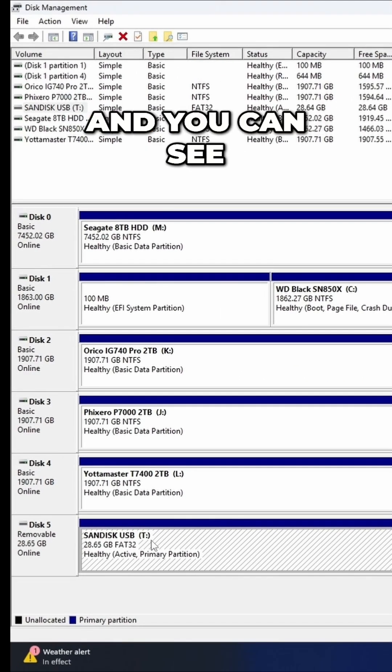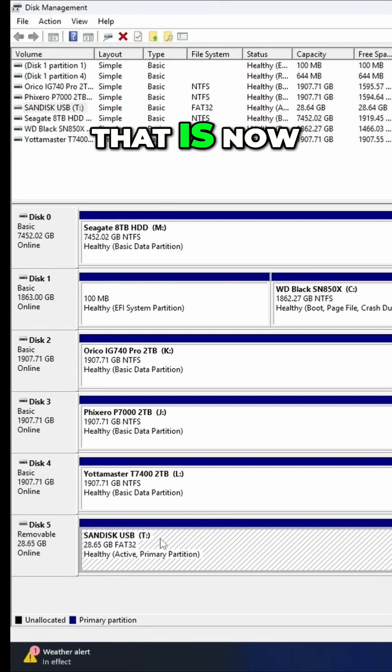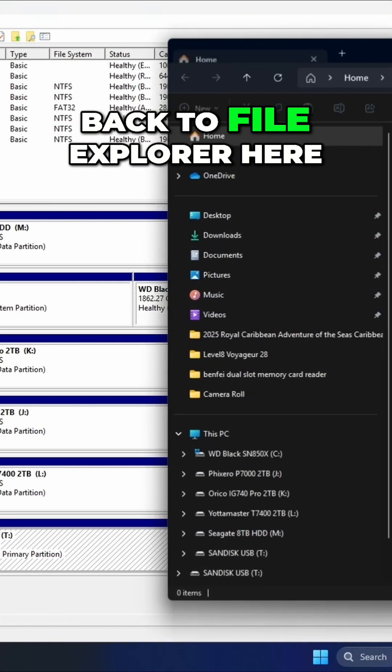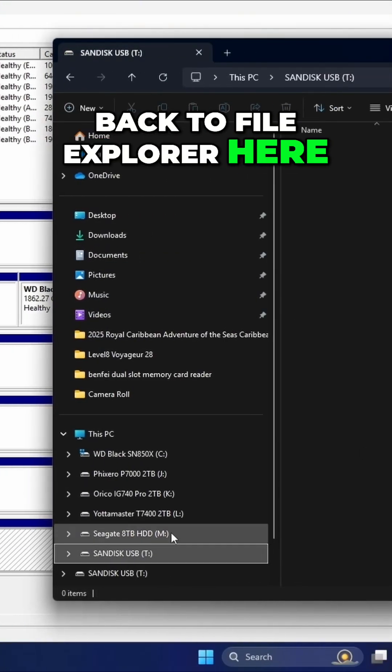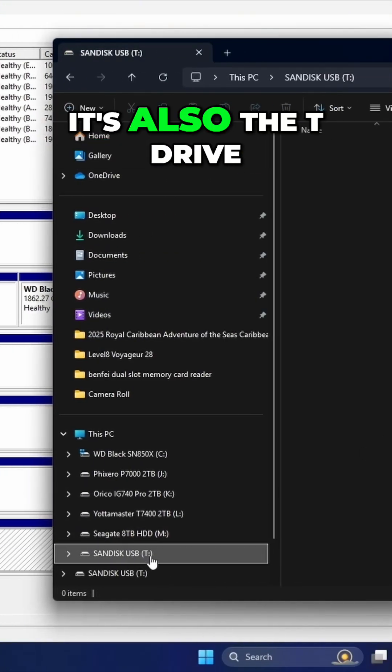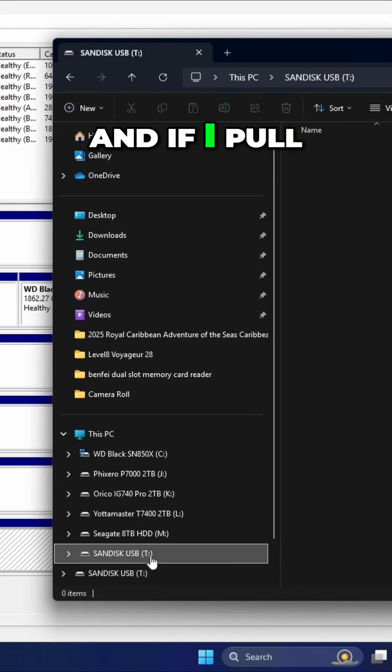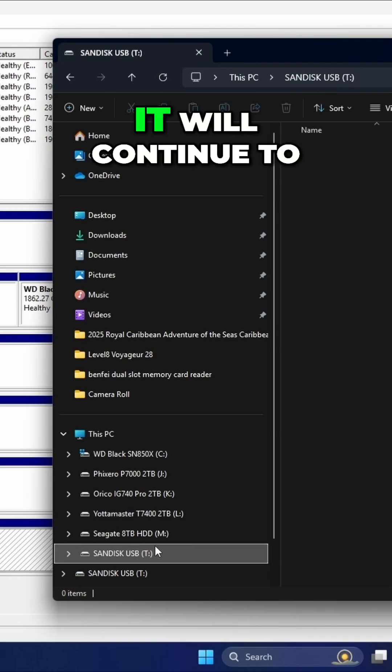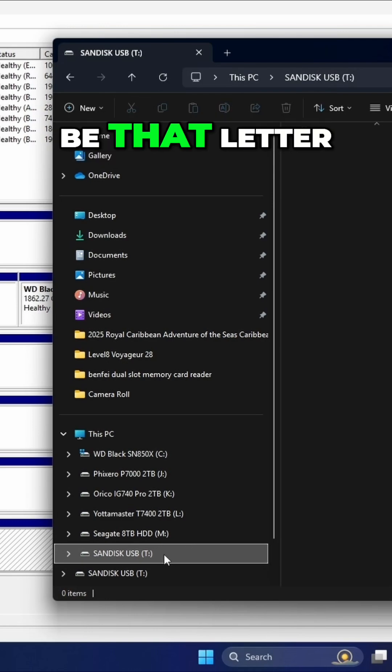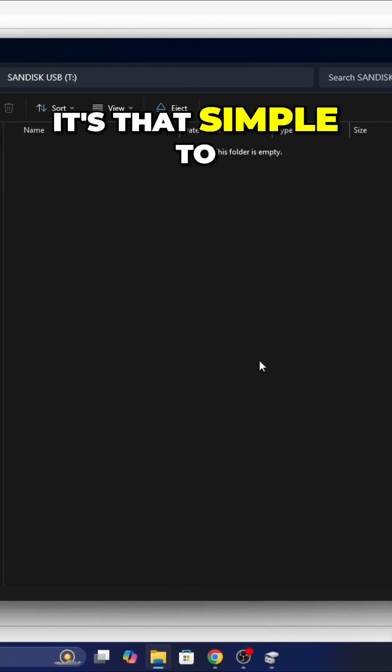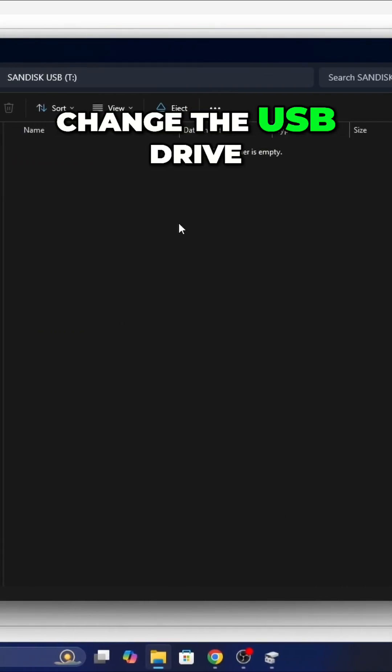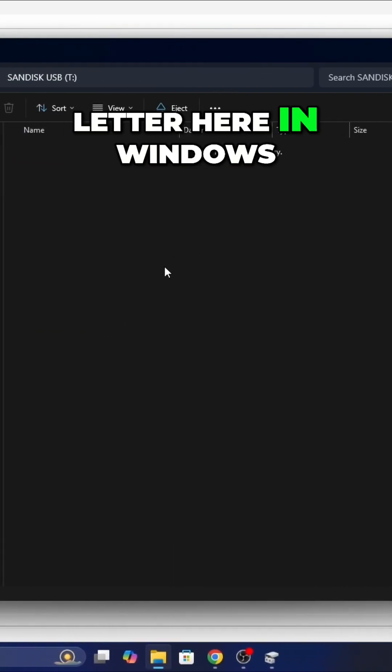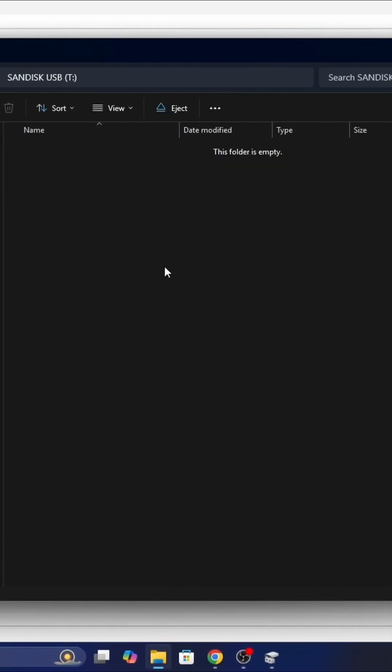And you can see that that is now changed to the T drive. And if I go back to file explorer here, it's also the T drive. And if I pull the flash drive out and put it back in, it will continue to be that letter. And really it's that simple to change the USB drive letter here in Windows 11.